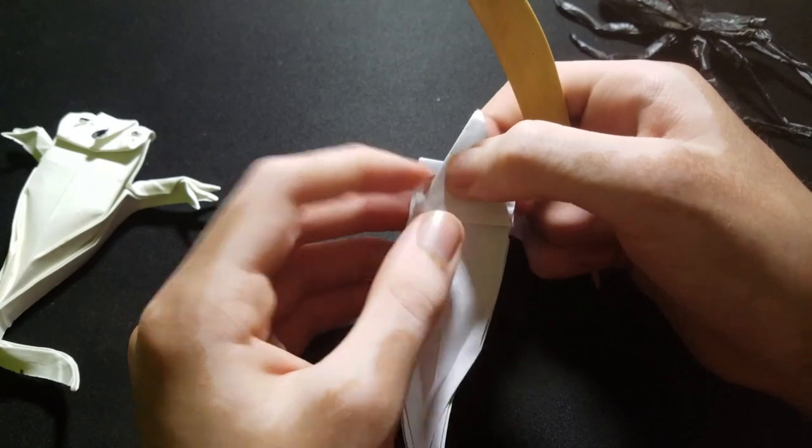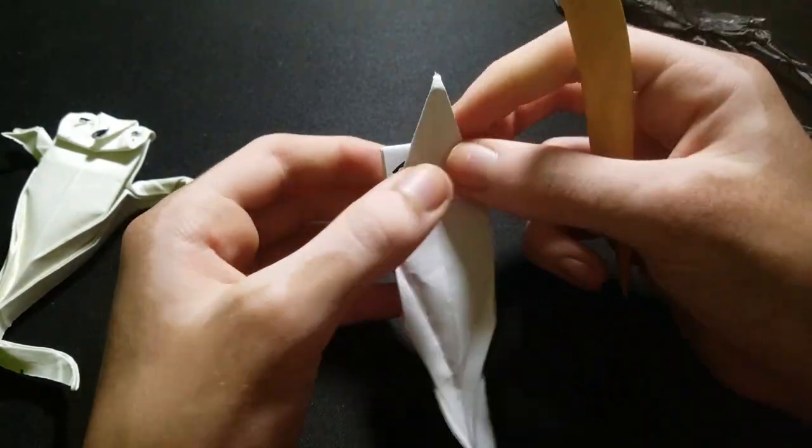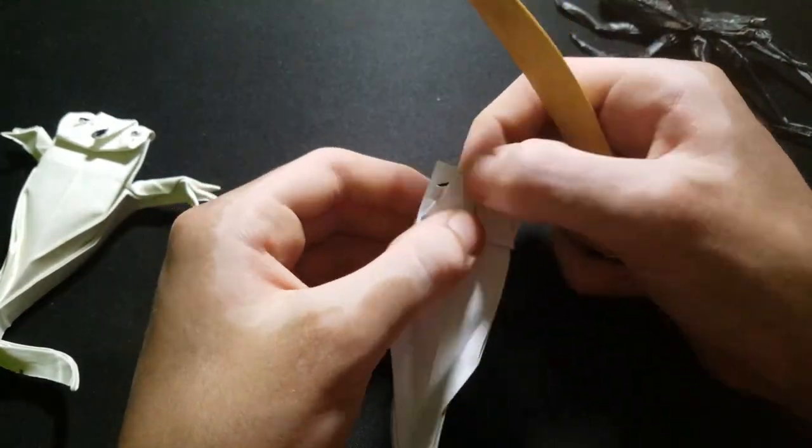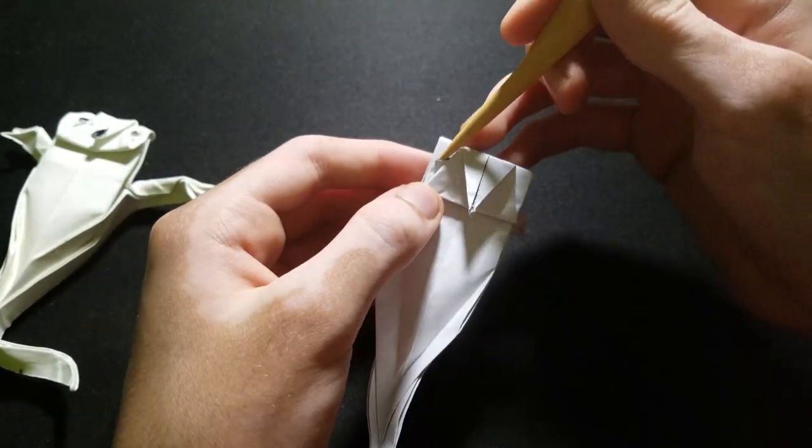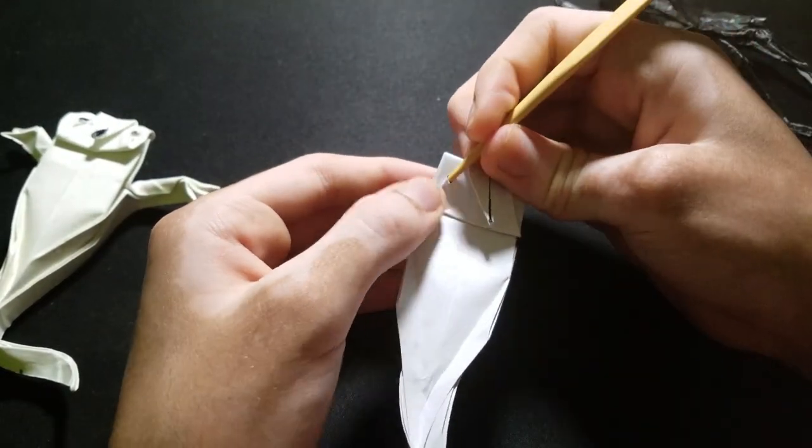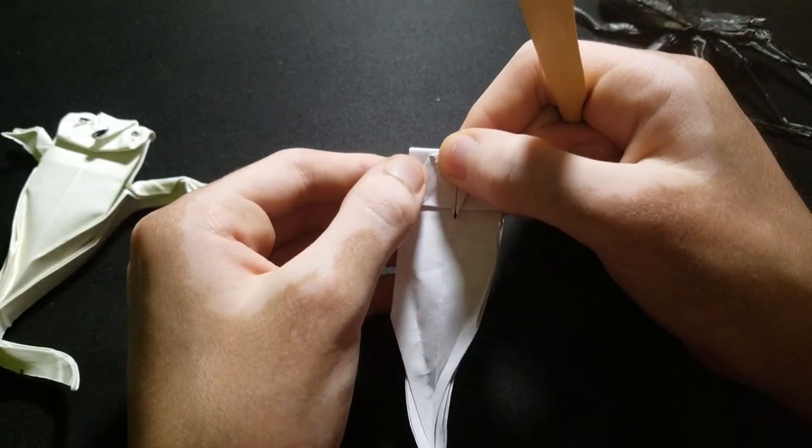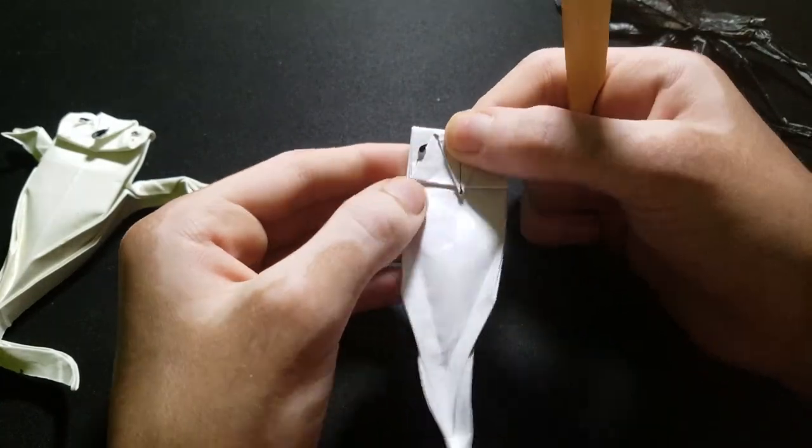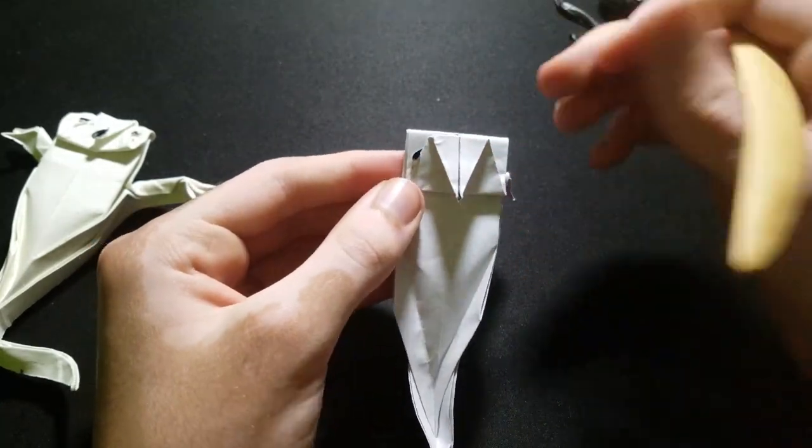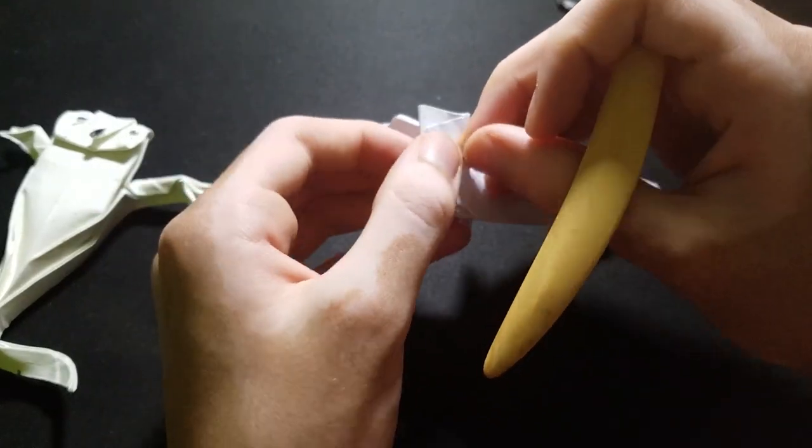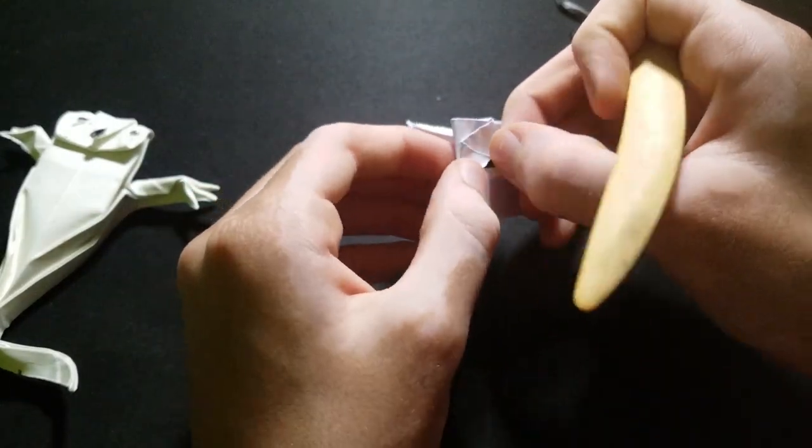This part here will be the eye. Now fold this flap down, then we can open up the eye like this, and then kind of the same thing for the mouth.